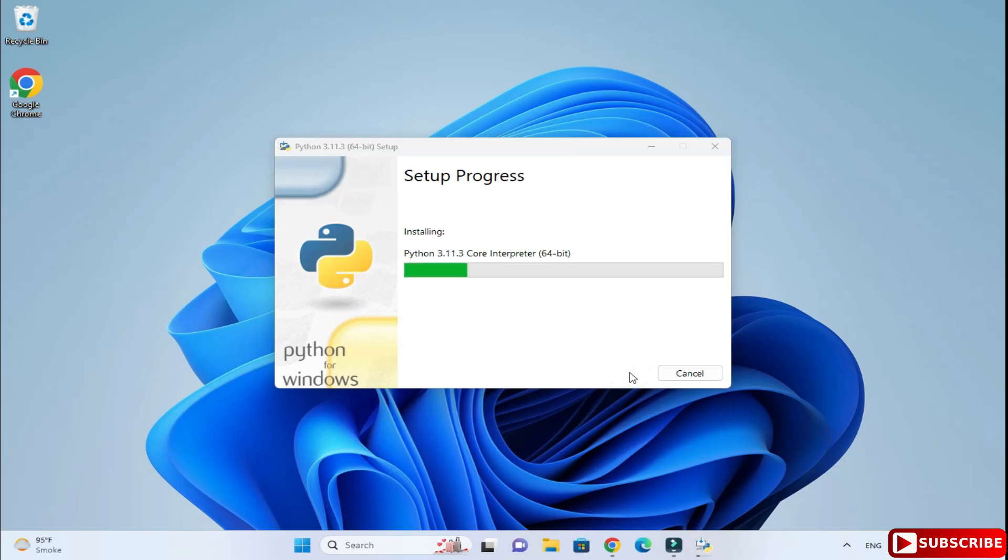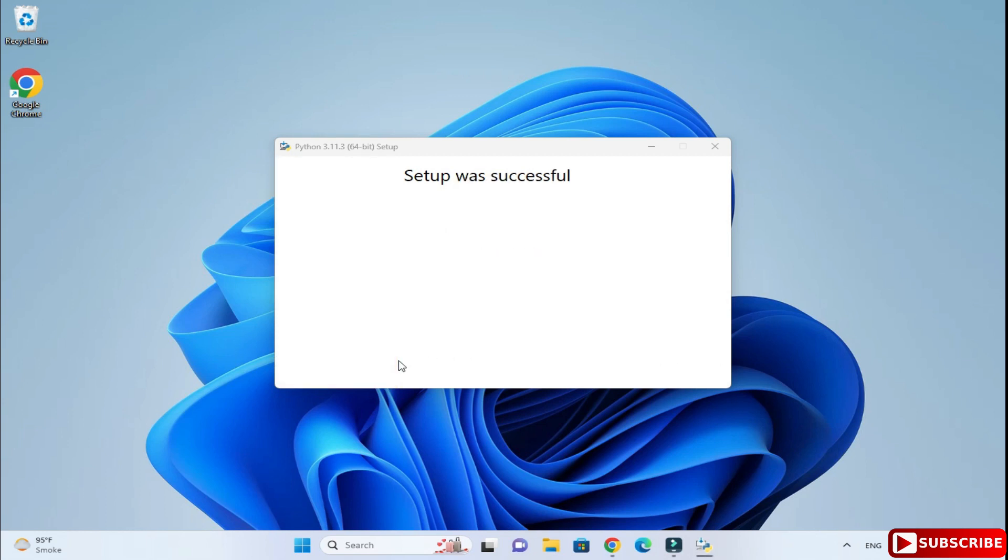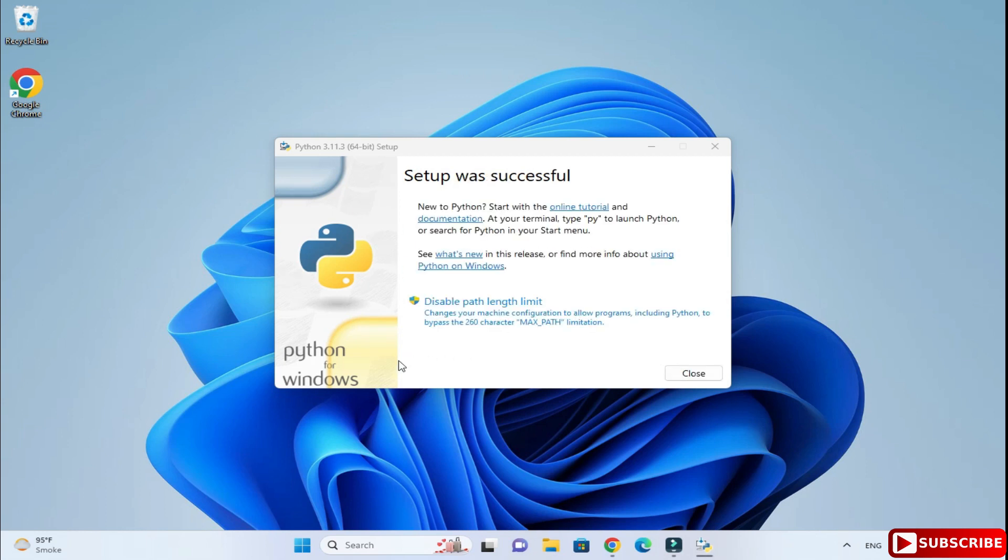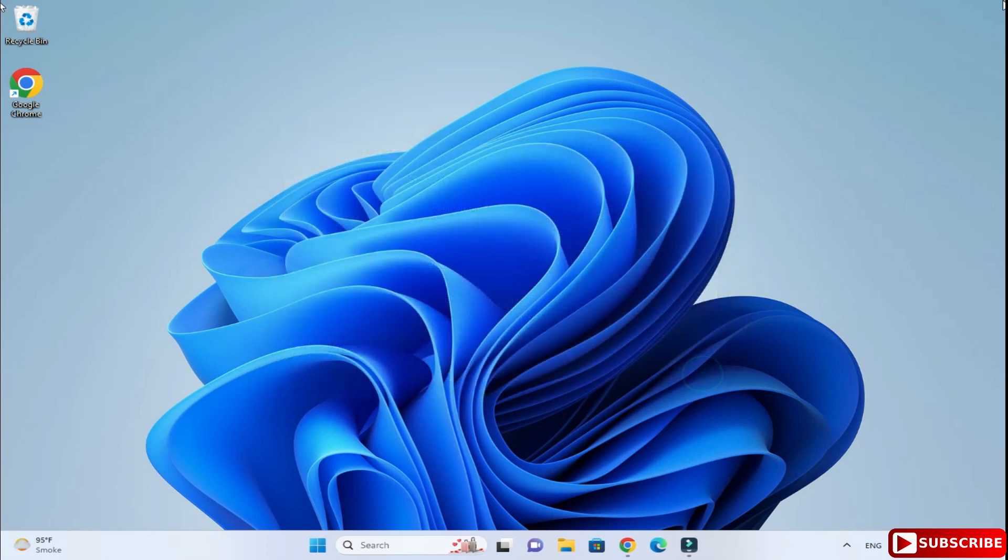My installation has been started. It will take a while so we will wait. Okay, so my setup is successful. Now I am going to click on this close button.